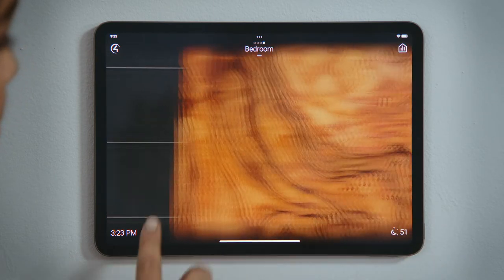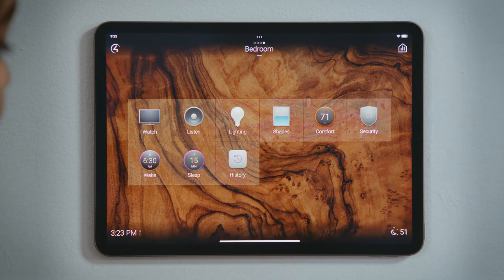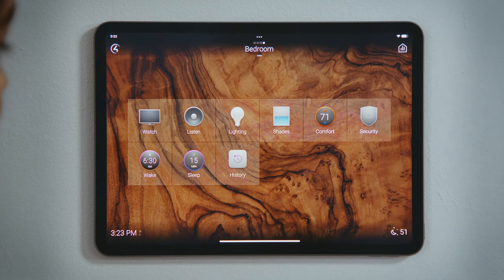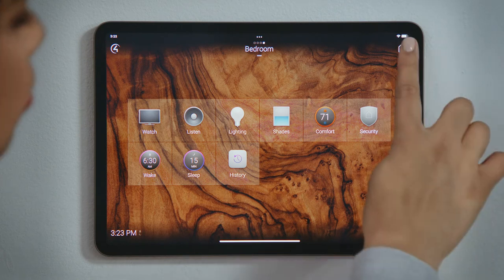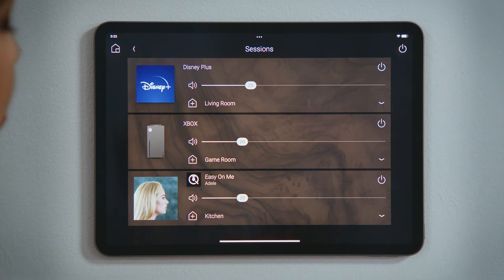In the bedroom, there is no active media bar — we know nothing is playing in this room. However, from this room, we can tap Sessions to see all of the active media sessions, their source, and current volume.